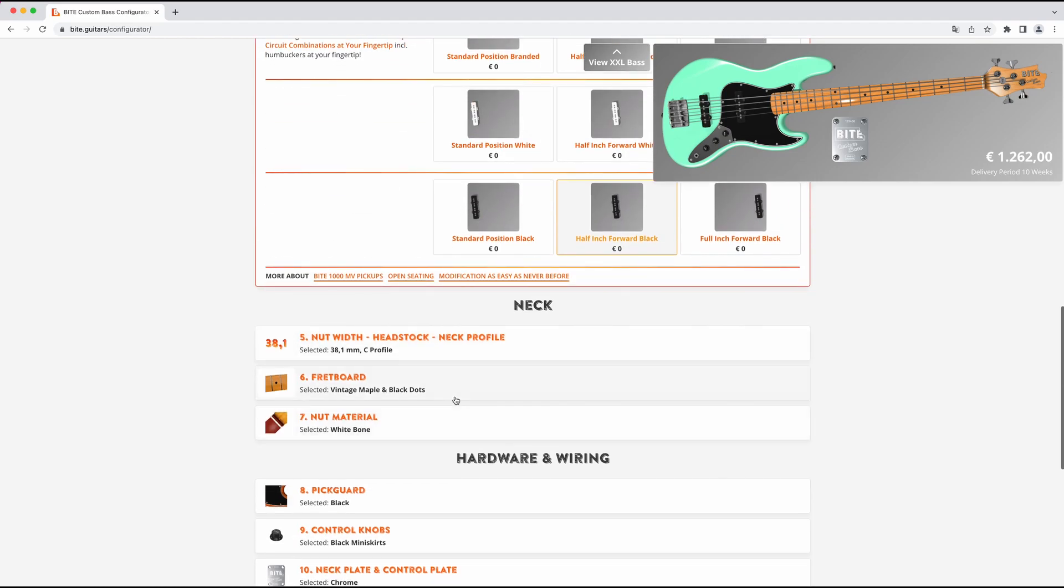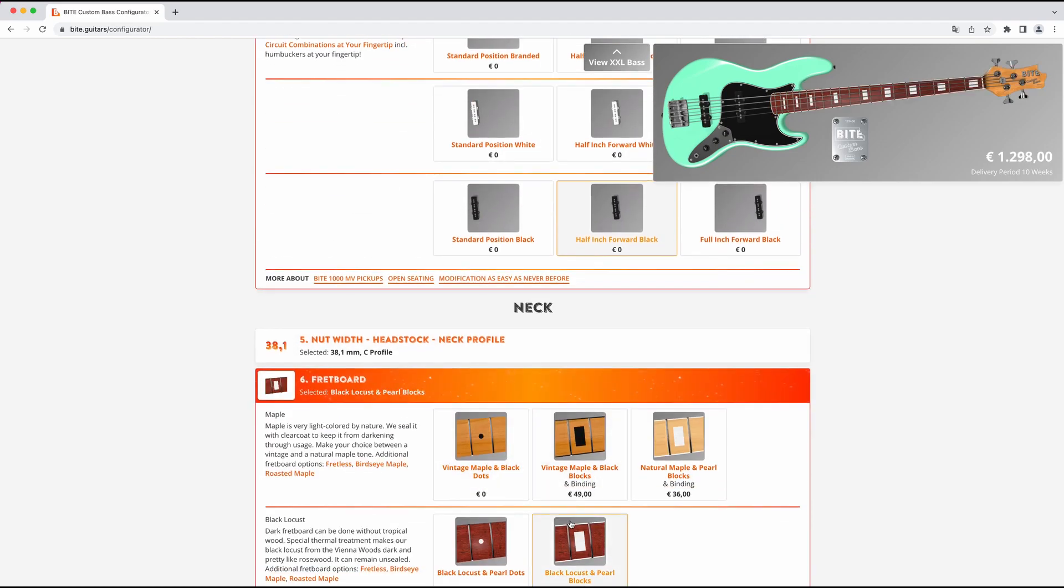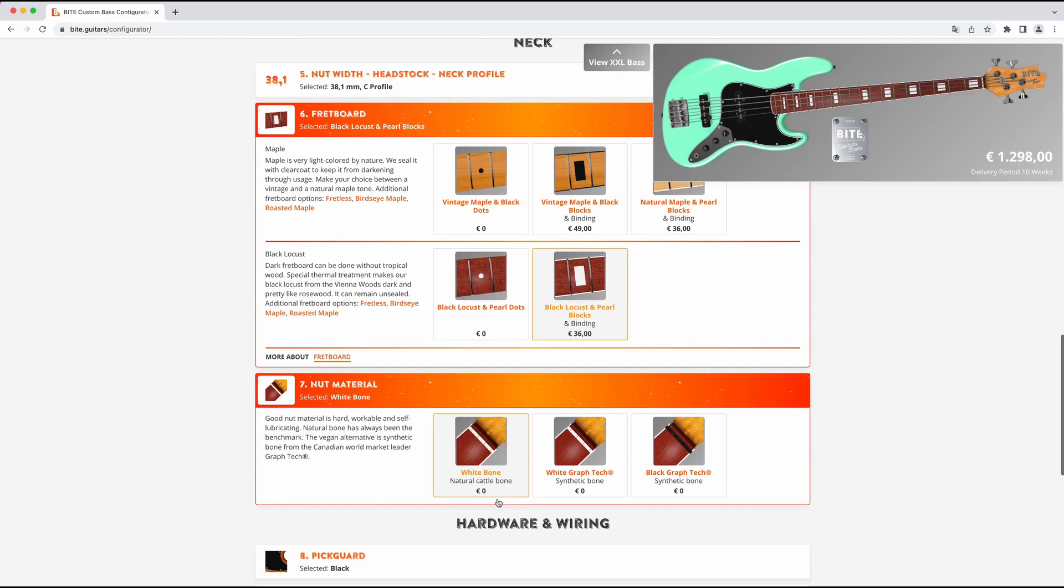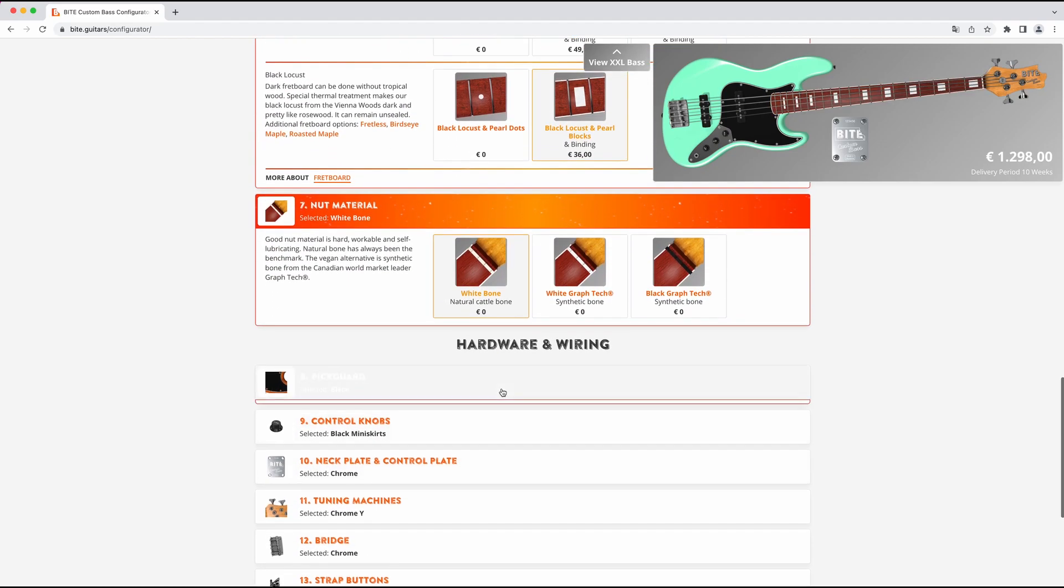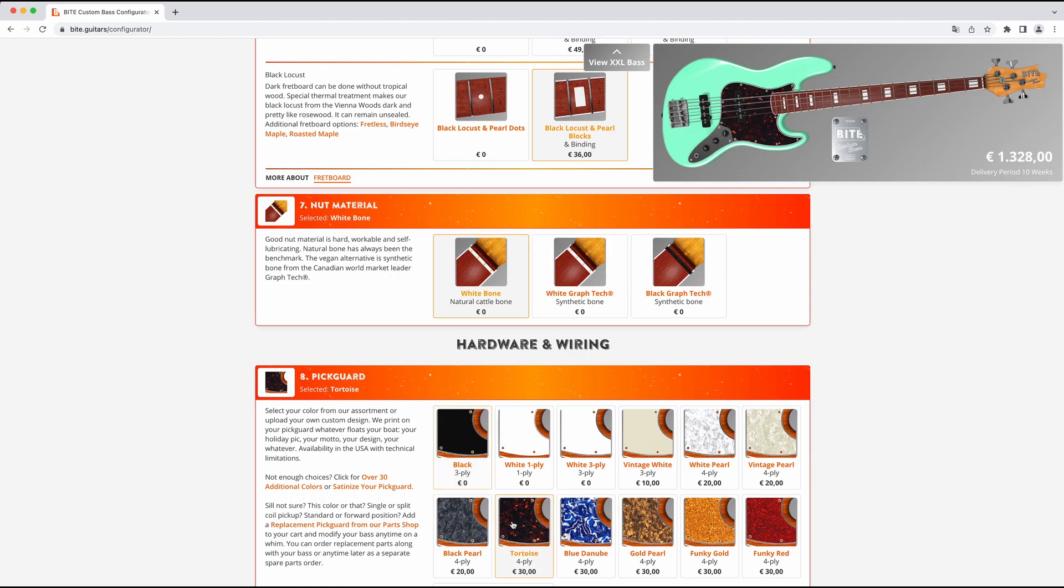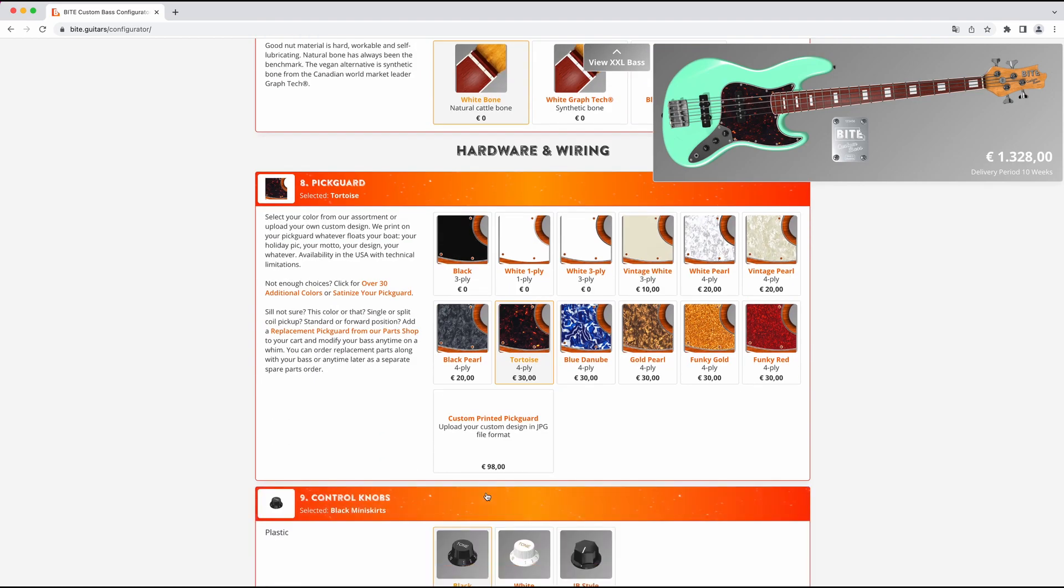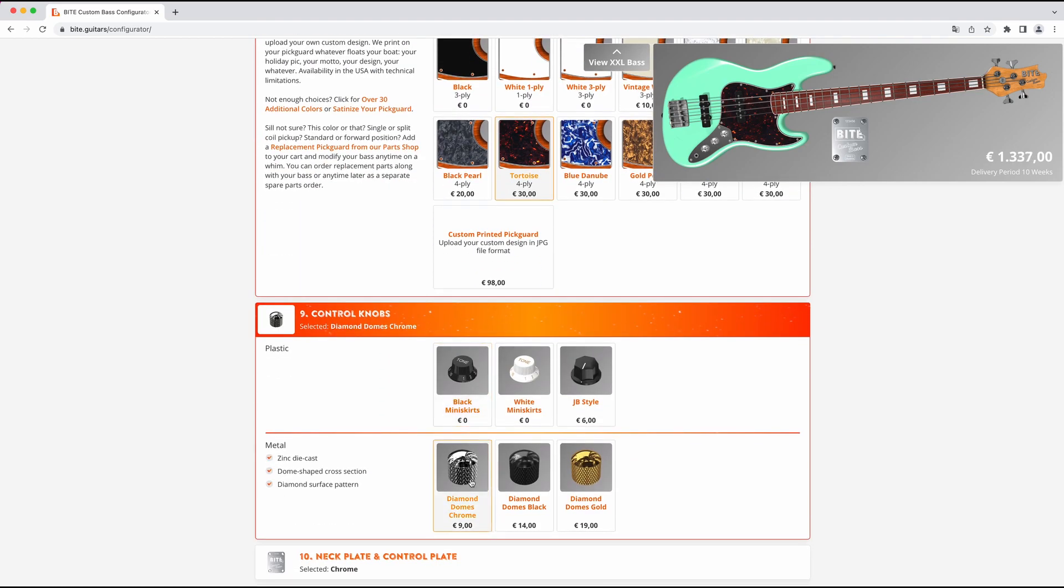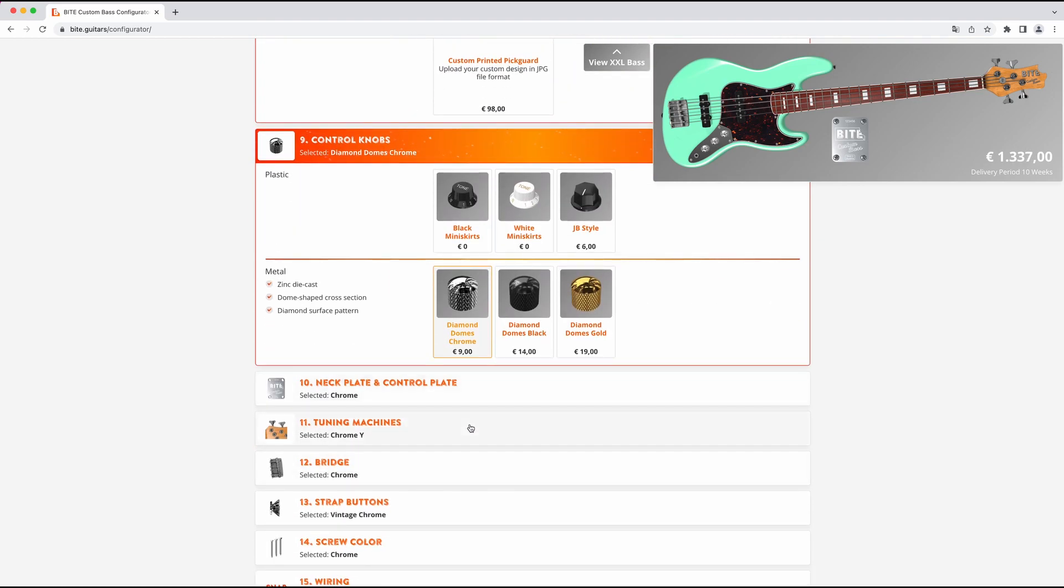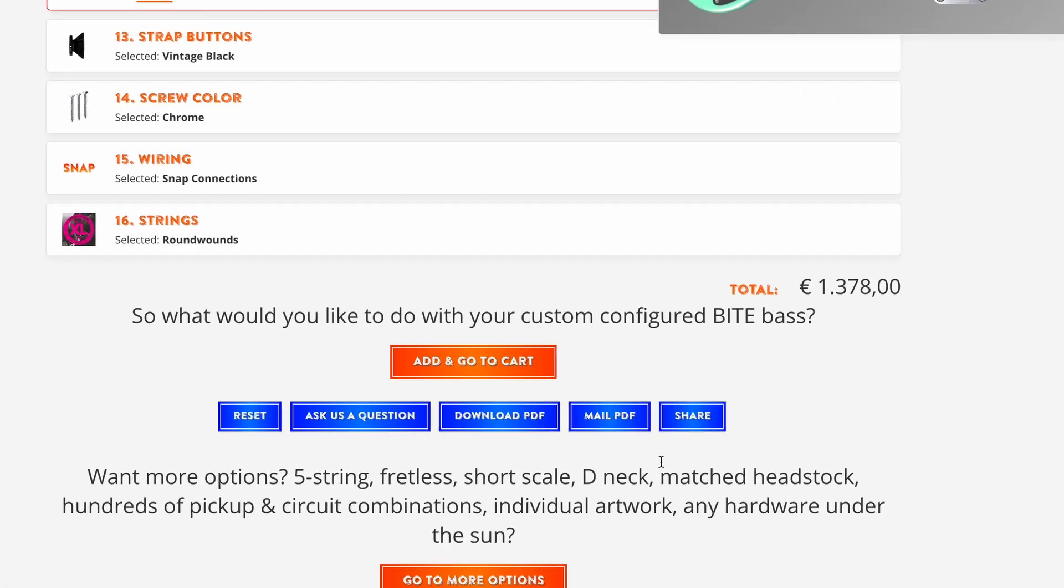If you're in a hurry, it will take you less than a minute. But if you have some time to kill, you can waste hours playing around. When you're done, hit the blue share button.